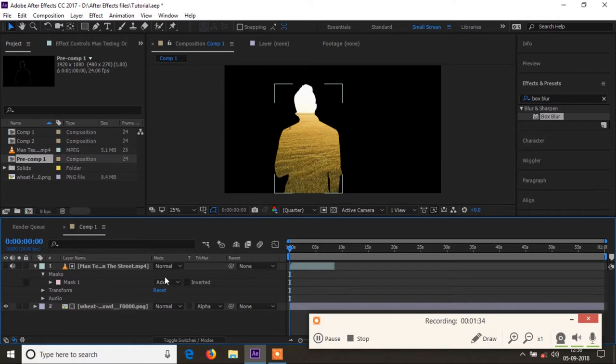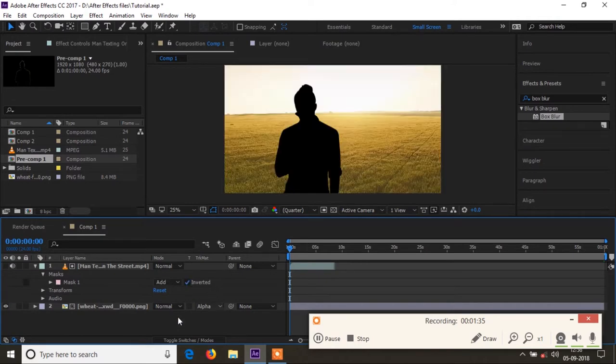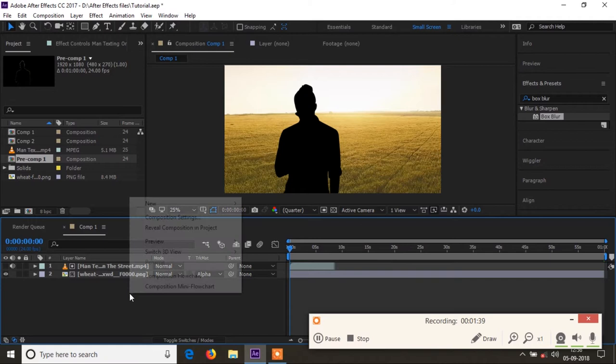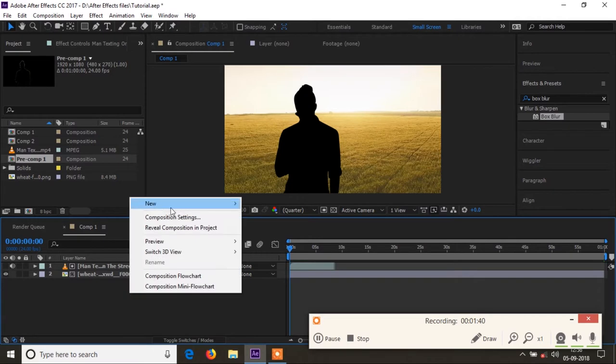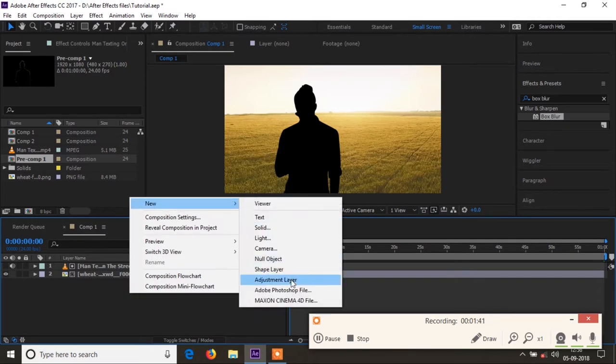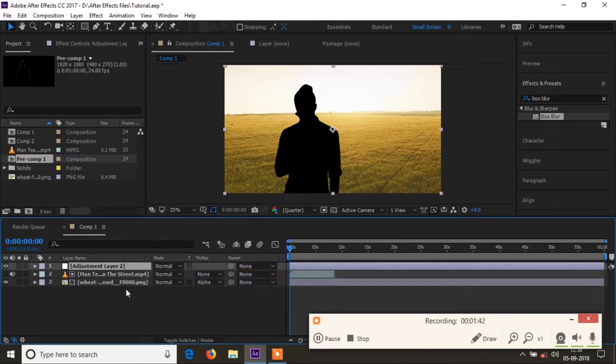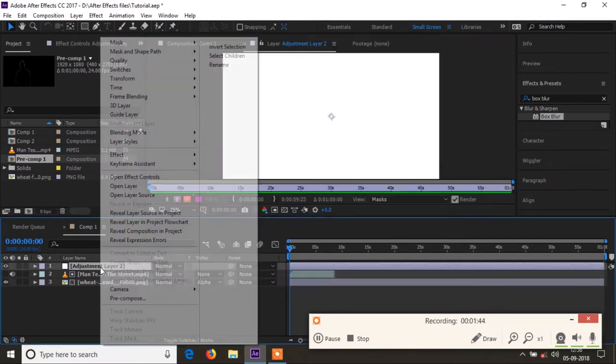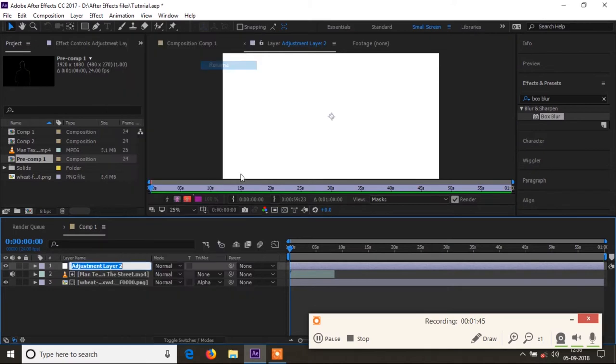So I will invert the mask and create a new adjustment layer. I'll rename it as effect.